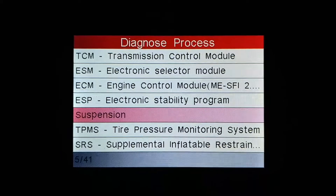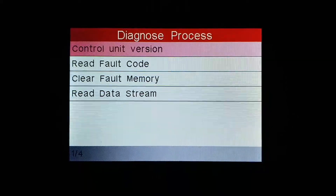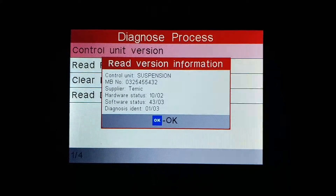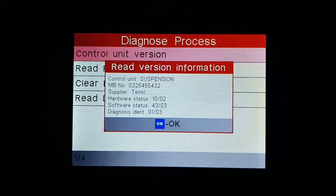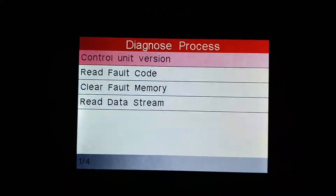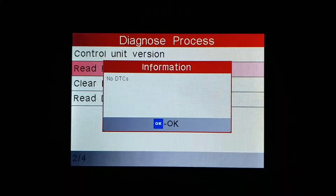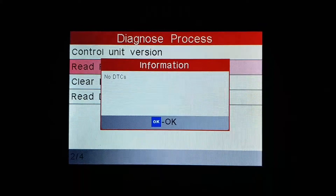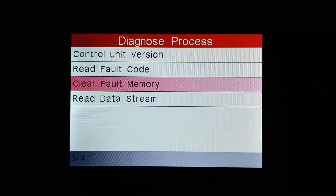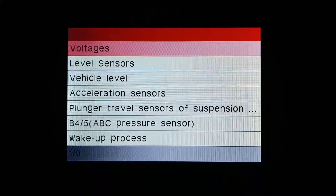Once you get into the suspension settings, you just hit OK. It'll show you the control unit version, it'll show you any fault codes if those exist — we don't have any here. Clear fault memory if there are any DTCs, and read data stream.